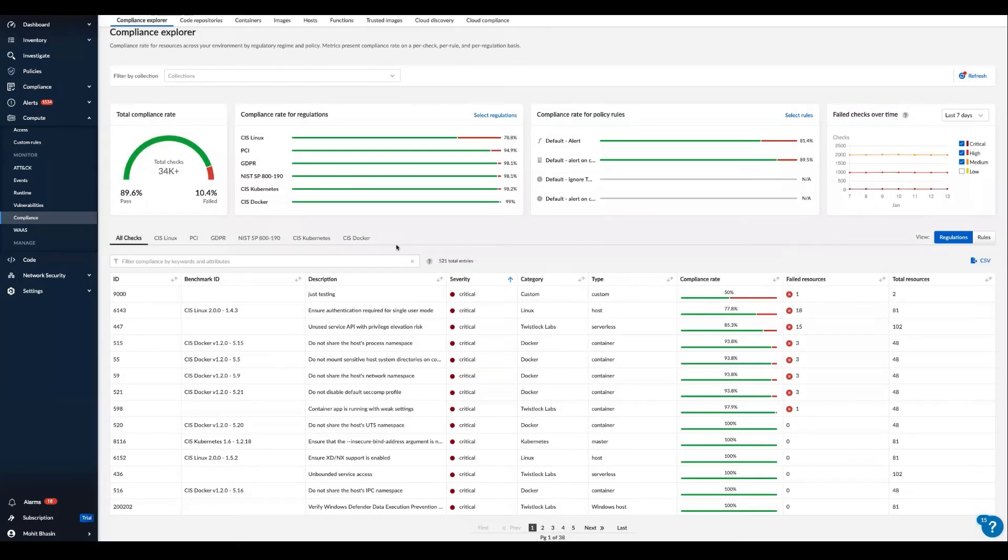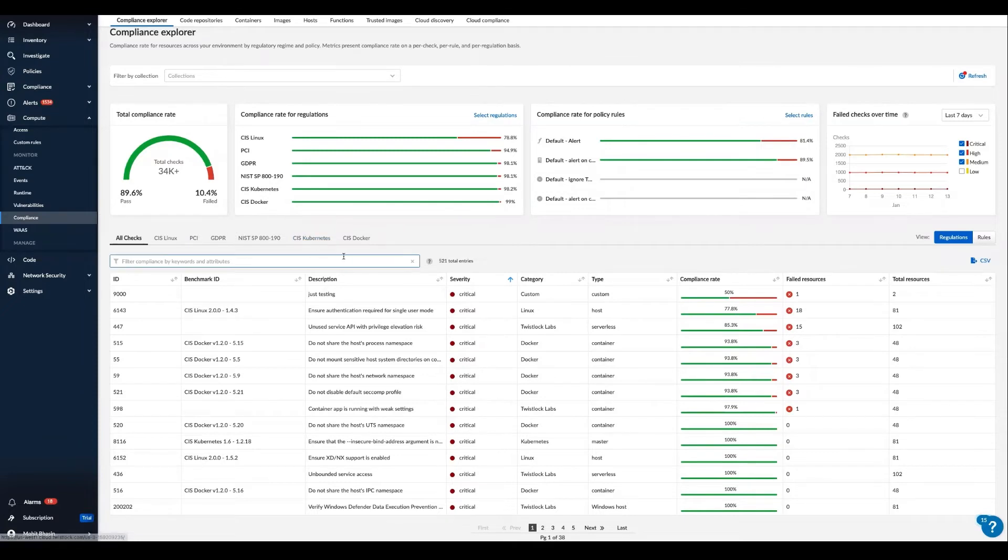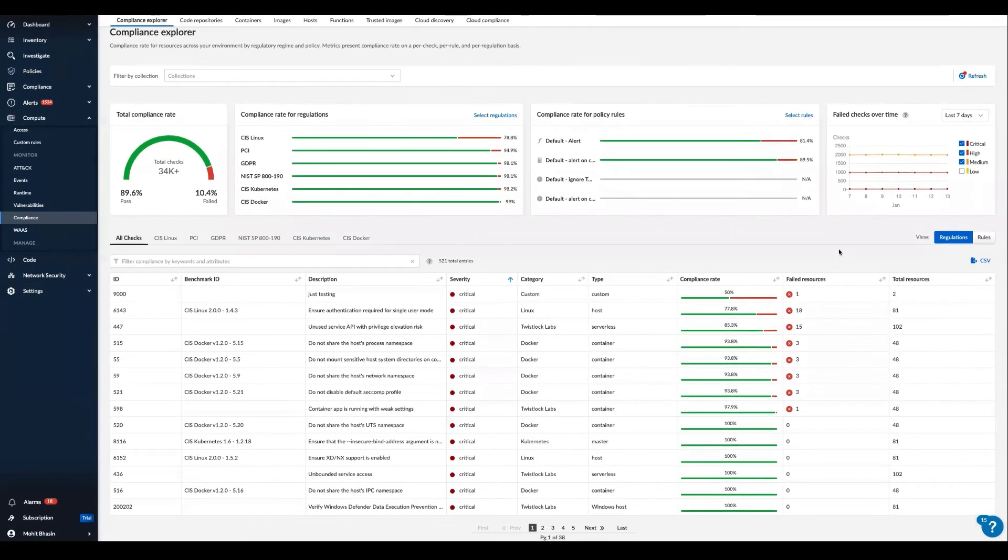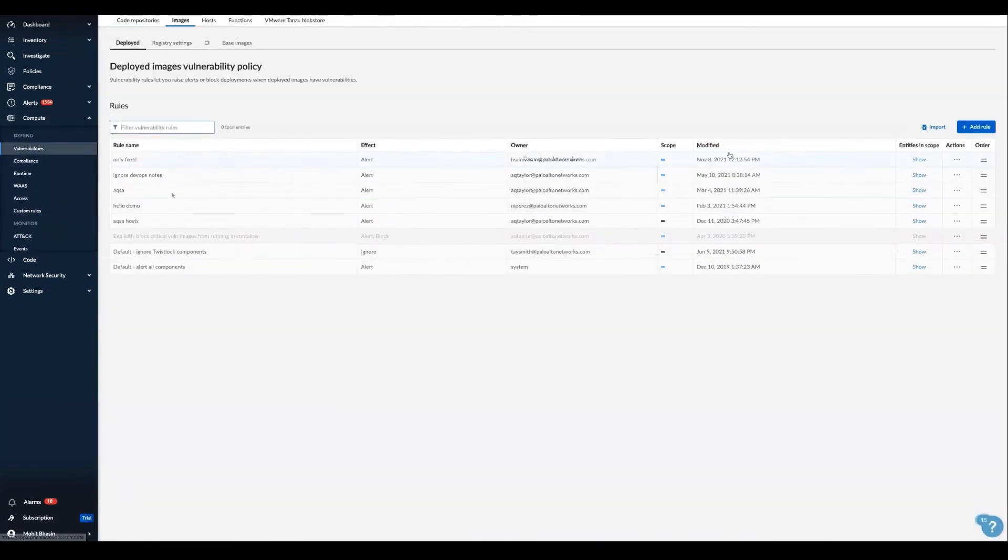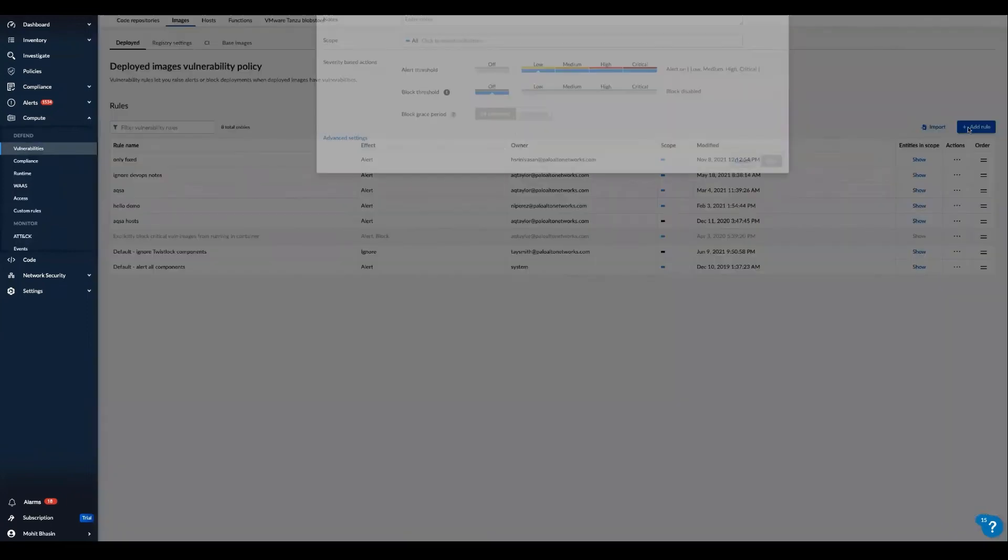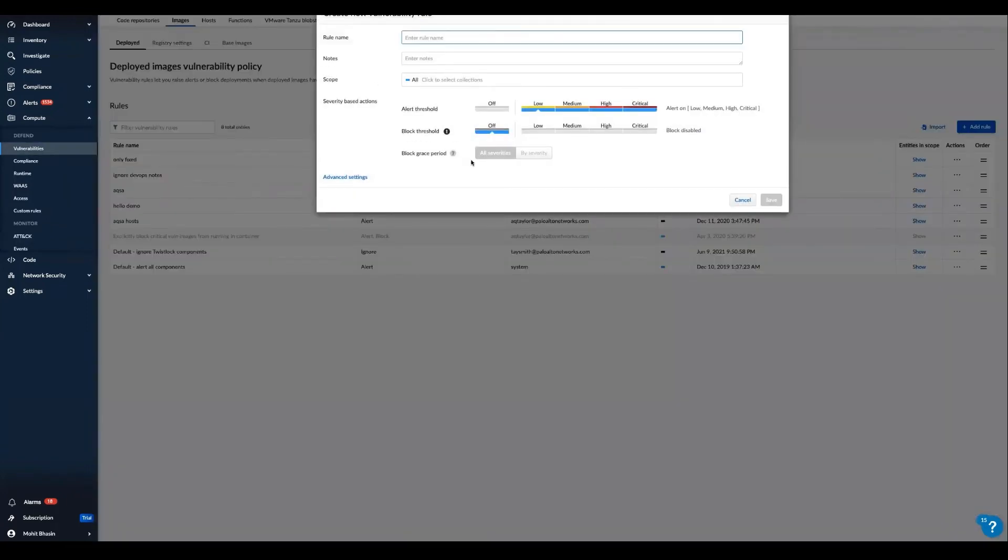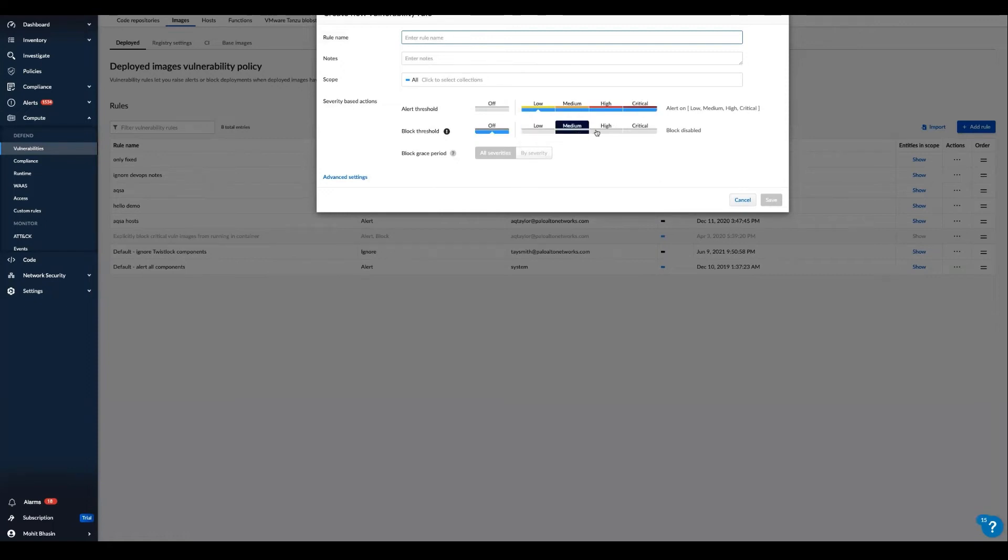Even more, all of the security checks that you see here and all the vulnerability settings are fully customizable within Prisma Cloud. For example, in the vulnerabilities rules tab, we can seamlessly add new rules that govern alerting or blocking across the entire application lifecycle.